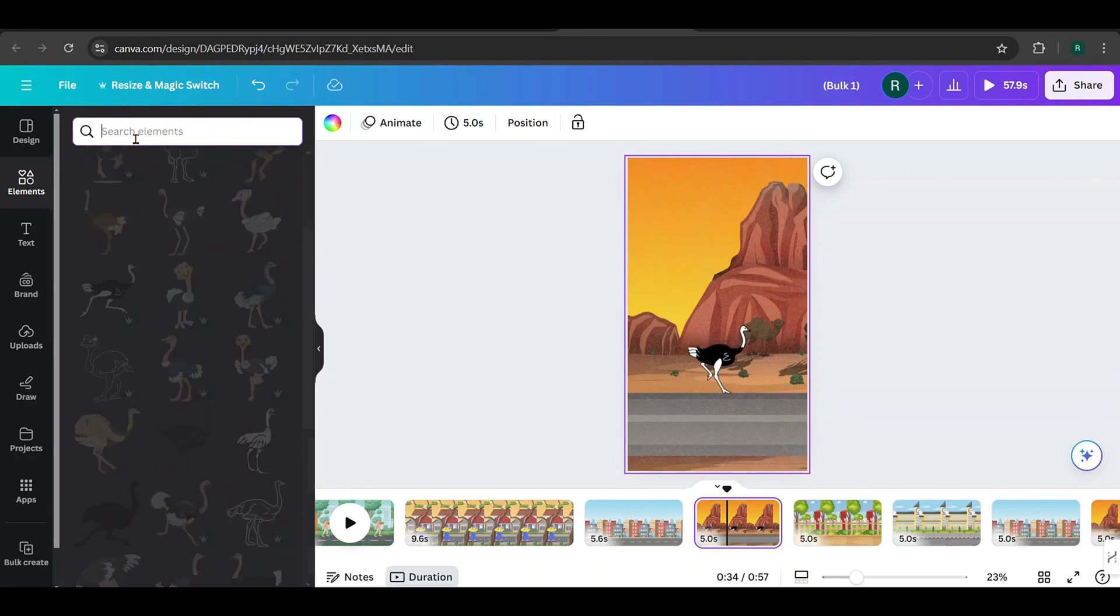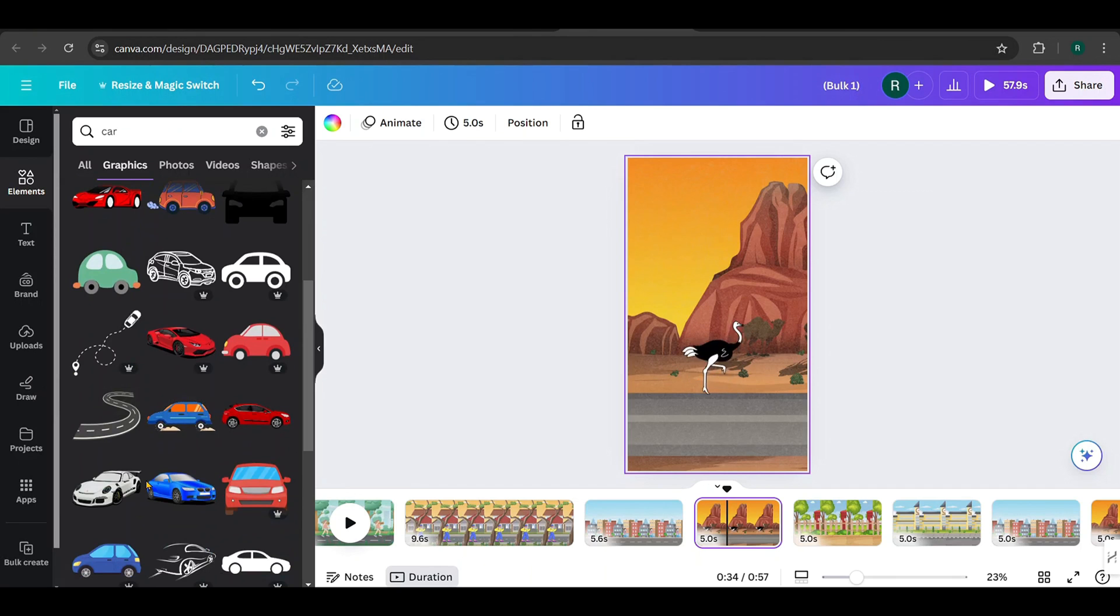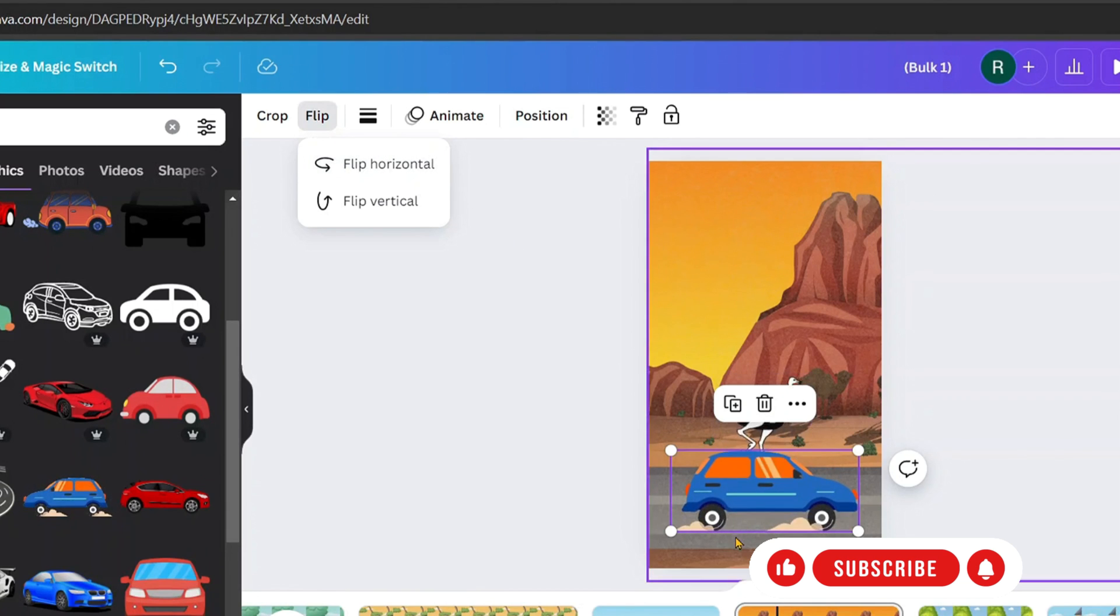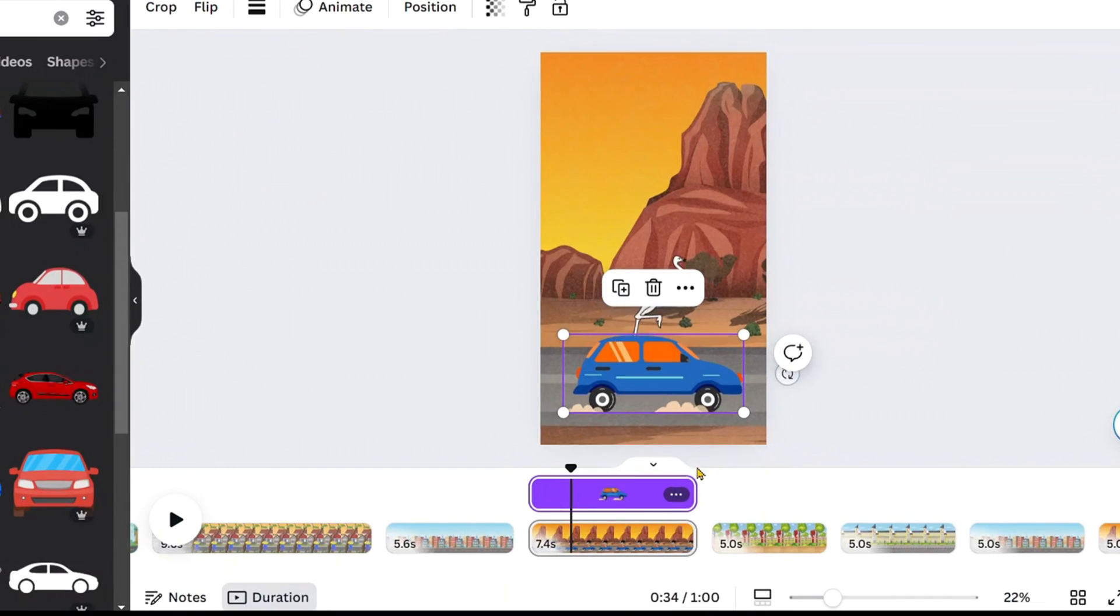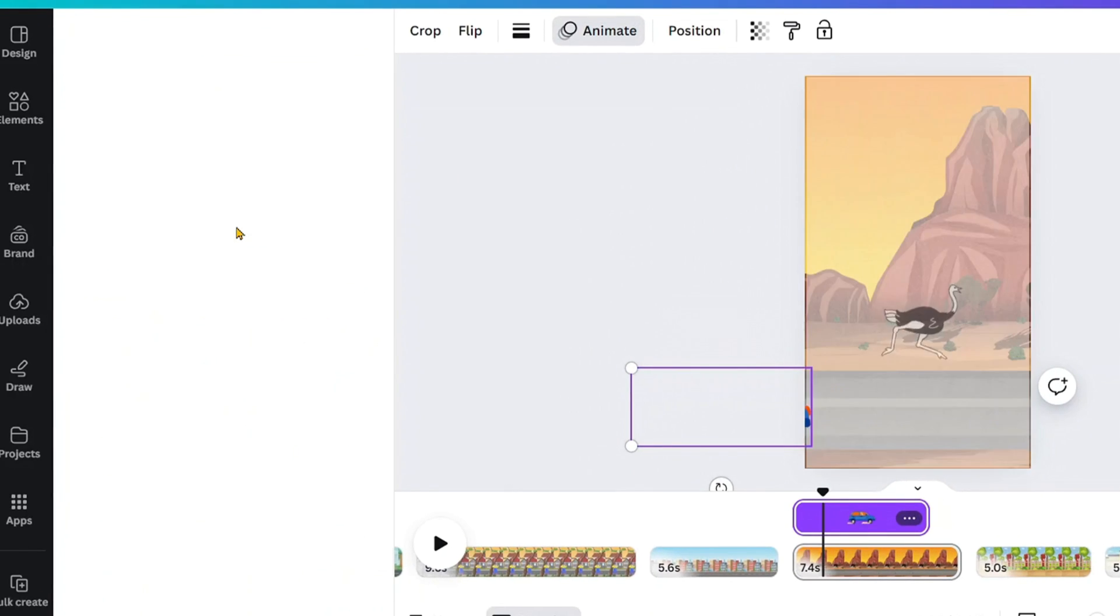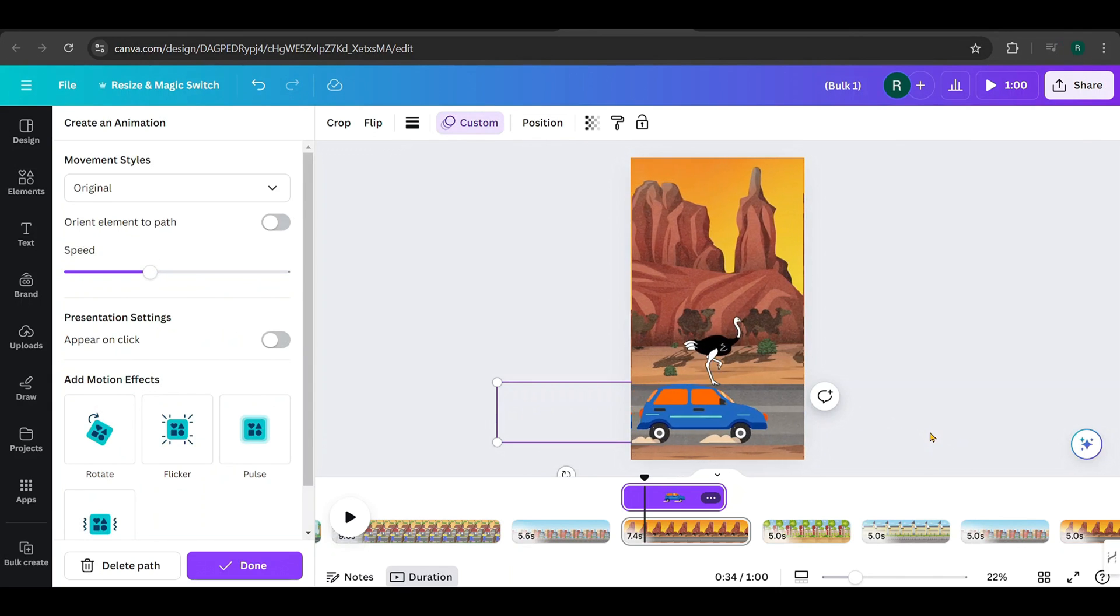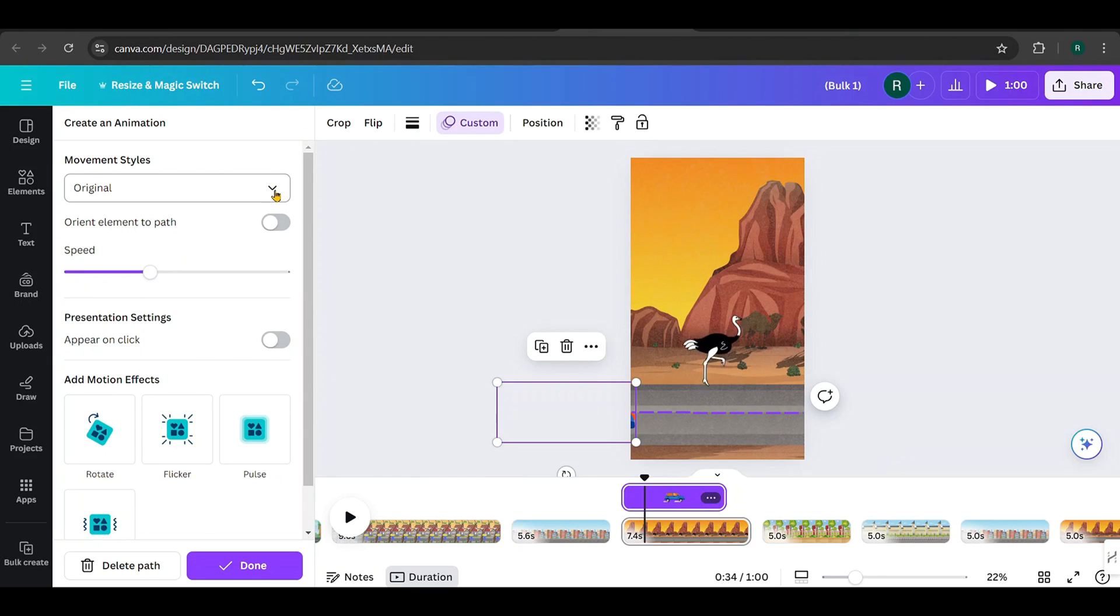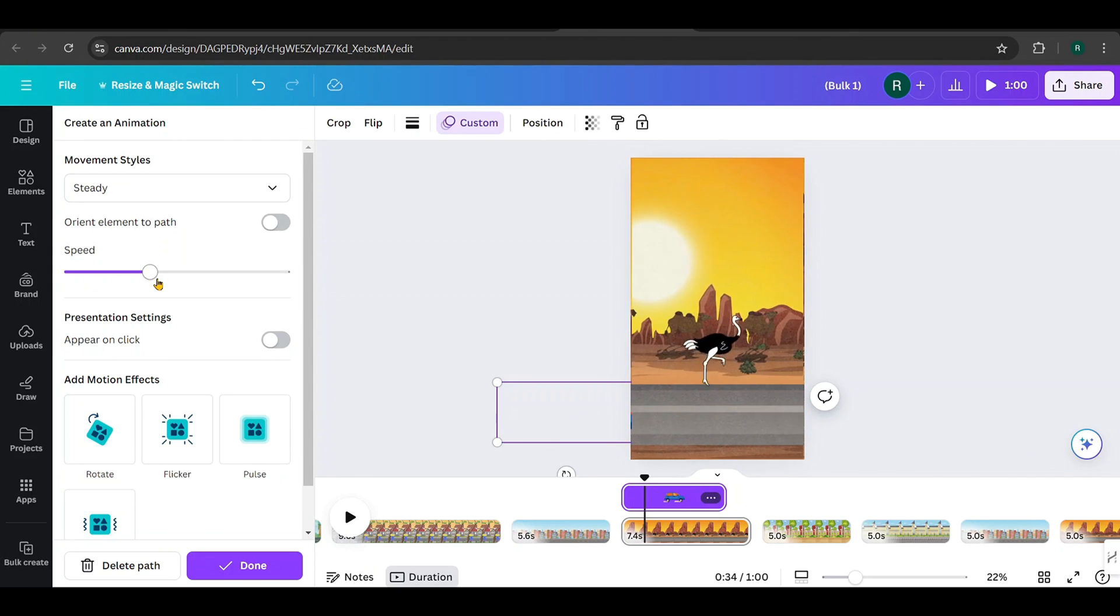Next, I want to add a car that drives past the ostrich. Search for car and pick a suitable one from the elements. I'll choose this one and flip it horizontally like this. Right-click on the car and select Show Timing to display it on the timeline. Adjust its position on the timeline like this. Place the car on the left side of the canvas, then go to Animate, click the B icon, hold down the Shift key, and drag the car to the right, making sure it disappears off the right side of the screen. Change the movement style to Steady for a smooth animation.